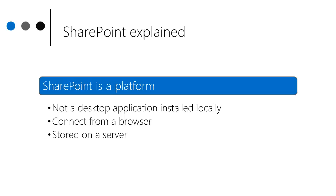SharePoint is a platform to create powerful websites and with those, you'll have access to features allowing you and your team to work well together. It's not installed on your computer locally. Rather, we connect to it through a browser.